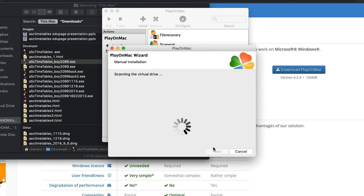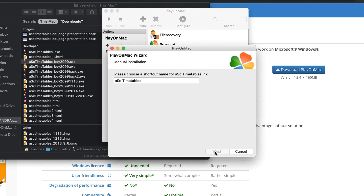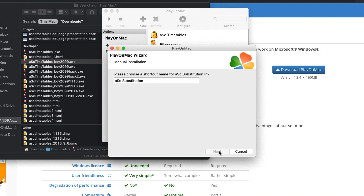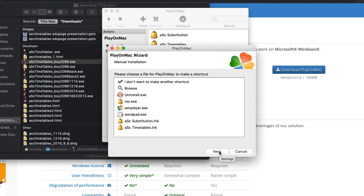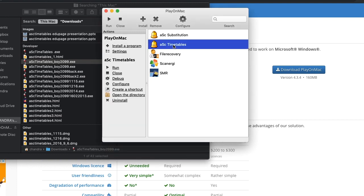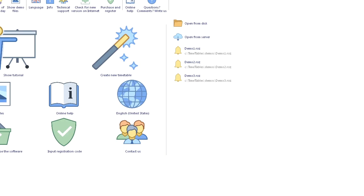Now you will set up the shortcuts. There will be two shortcuts for you to set up: one for ASC Timetables — click Next — and one for ASC Substitution, click ASC Substitution and click Next, then Next again. After that, select 'I don't want to make another shortcut' and click Next. Every time you want to run ASC Timetables, open PlayOnMac, choose ASC Timetables, and run it. Or you can double-click on ASC Timetables to run it automatically. Please make sure you put in your license which is meant for Mac — then only it will work.